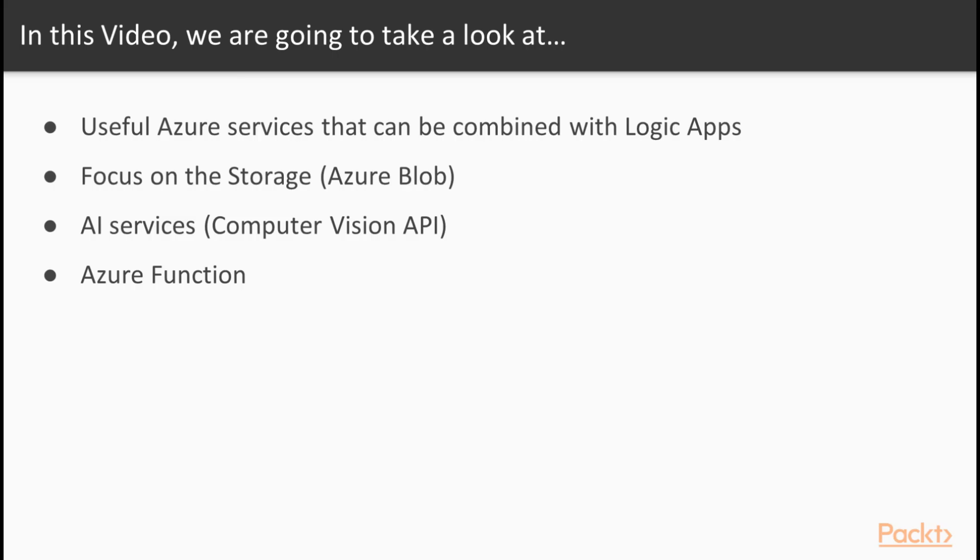In this video, we'll be looking at useful Azure services that can be combined with Logic Apps. We will focus on the Storage, Azure Blob, AI Services, Computer Vision API, as well as Azure Function.